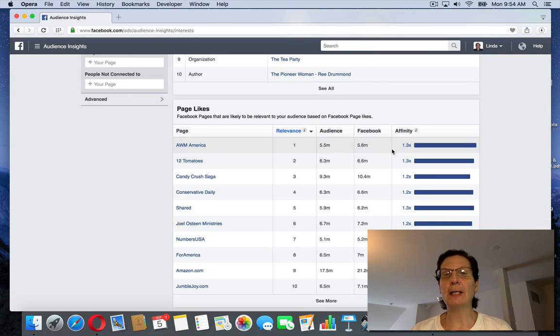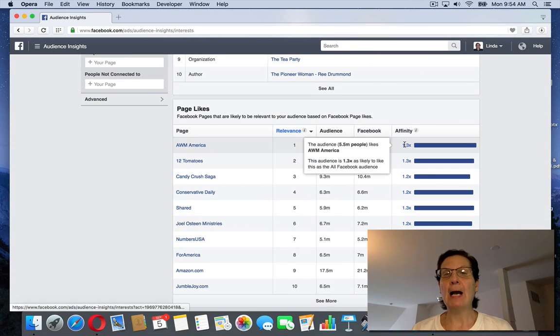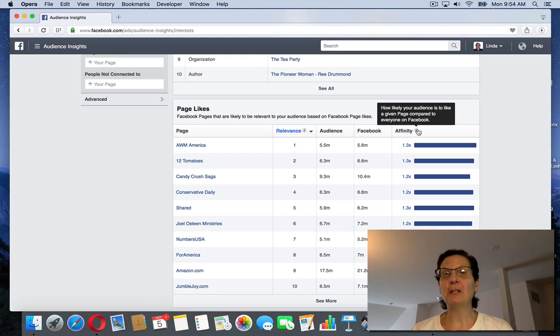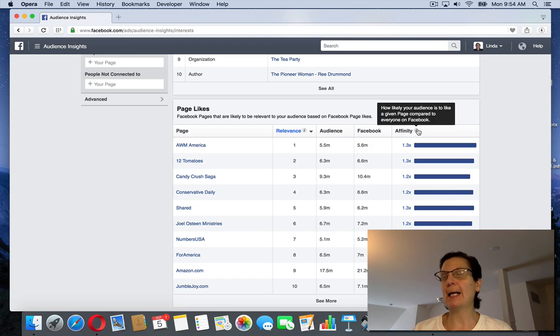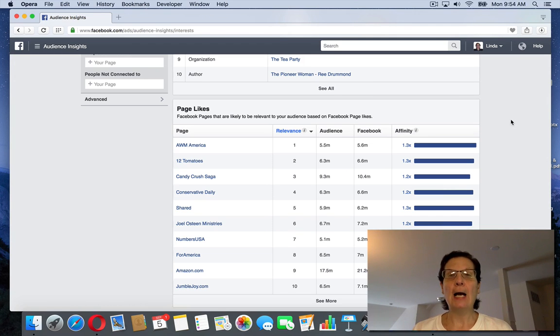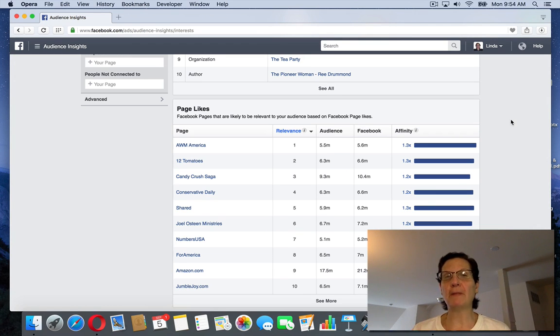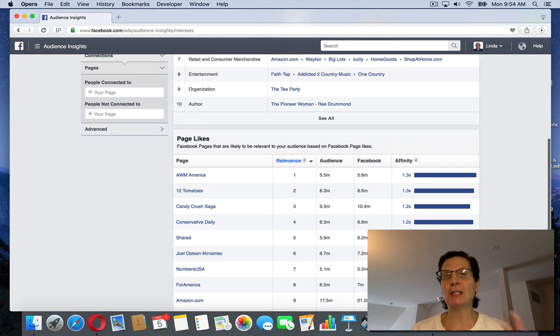And then it also gives you these squares down here with relevance, audience, and the affinity score. This is what you want to look for if you're building an audience to do an ad for: something over 10x.